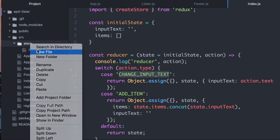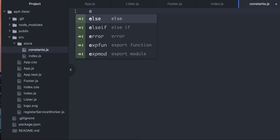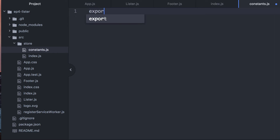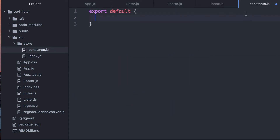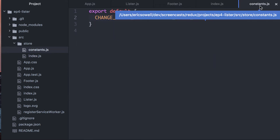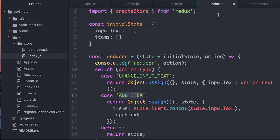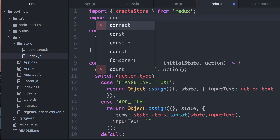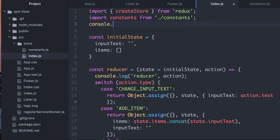So let's actually refactor to that. Here in the store folder, I'm going to create a new file called constants. This is going to be a fairly small file, at least at first in an application. So let's export an object, and we'll look in our reducer and export properties with the action type names like so.